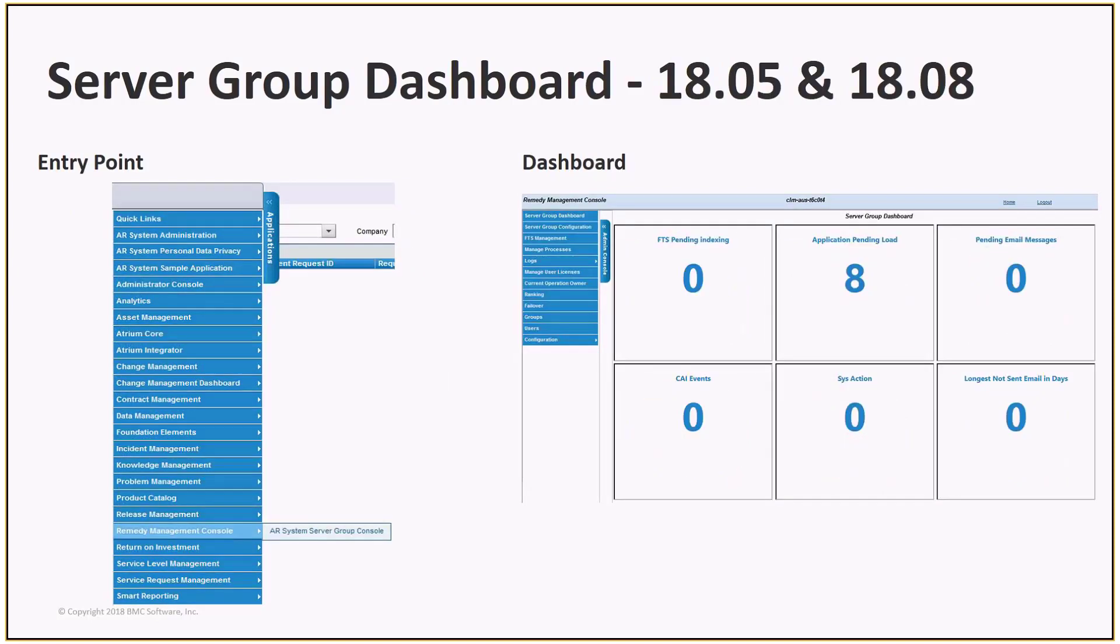Here's the screenshots from 18.05 and 18.08. They show the entry point and the dashboard. The entry point is in a slightly different location: application fly-out menu, Remedy Management Console, AR Systems Server Group Console. As you can see, the dashboard is simpler, with just number counts instead of dials.